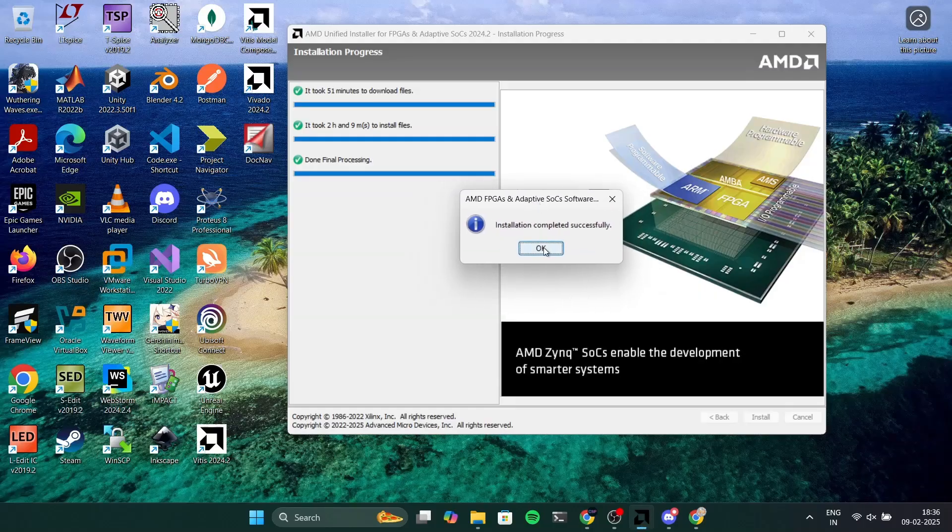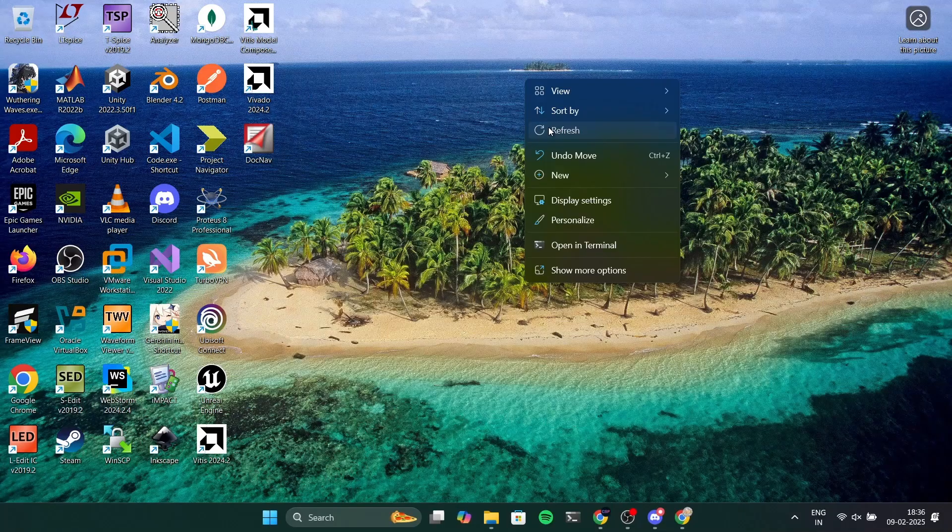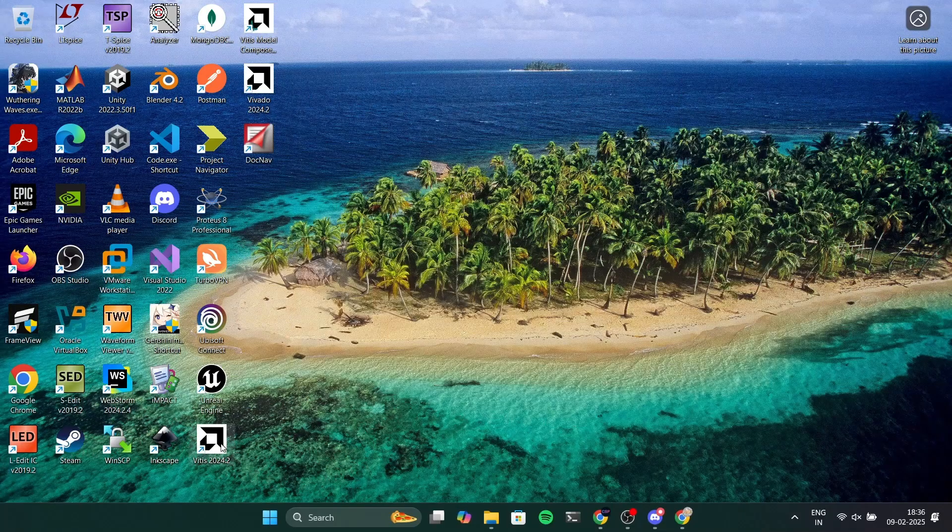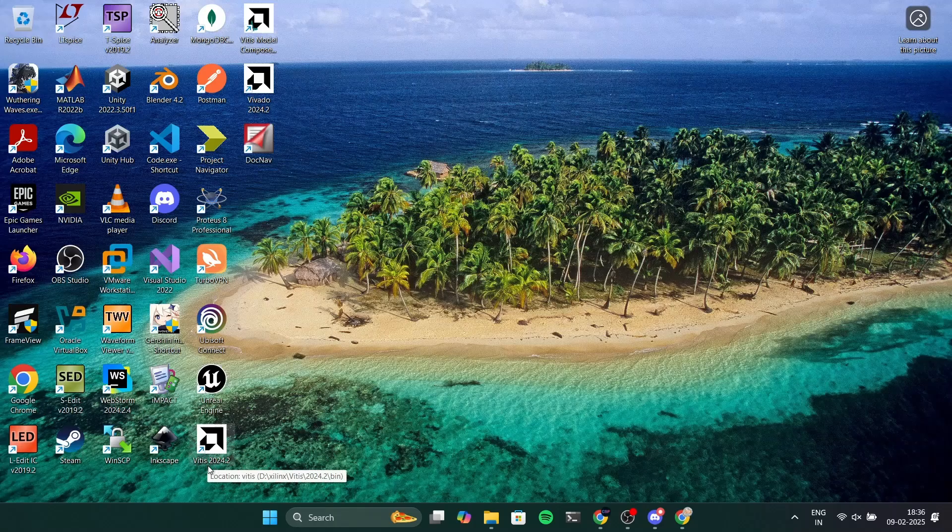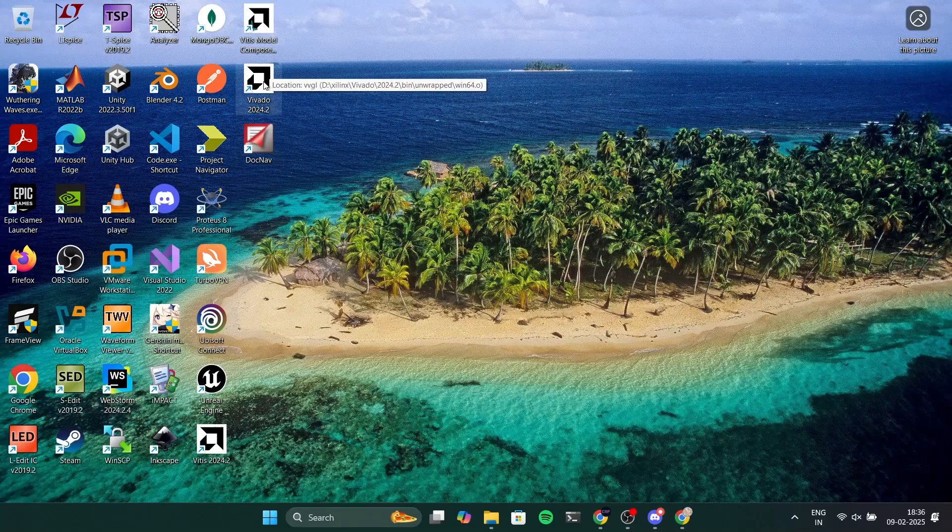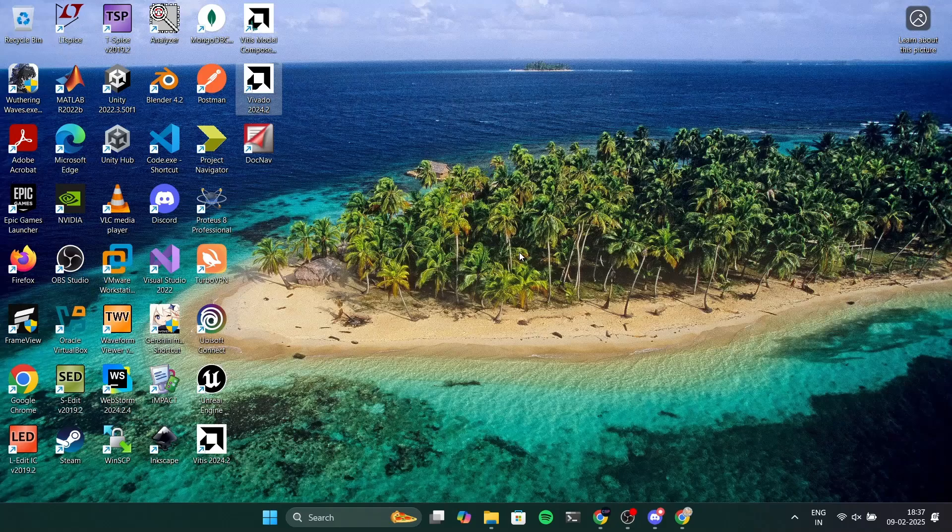You can see that we got three icons actually which is Vitis, Vitis Model Composer and then Vivado 2024.2. Also we got four icons actually. So double click on Vivado 2024.2 and that is the application we are going to use. If you double click on it it will take some time to open Vivado.